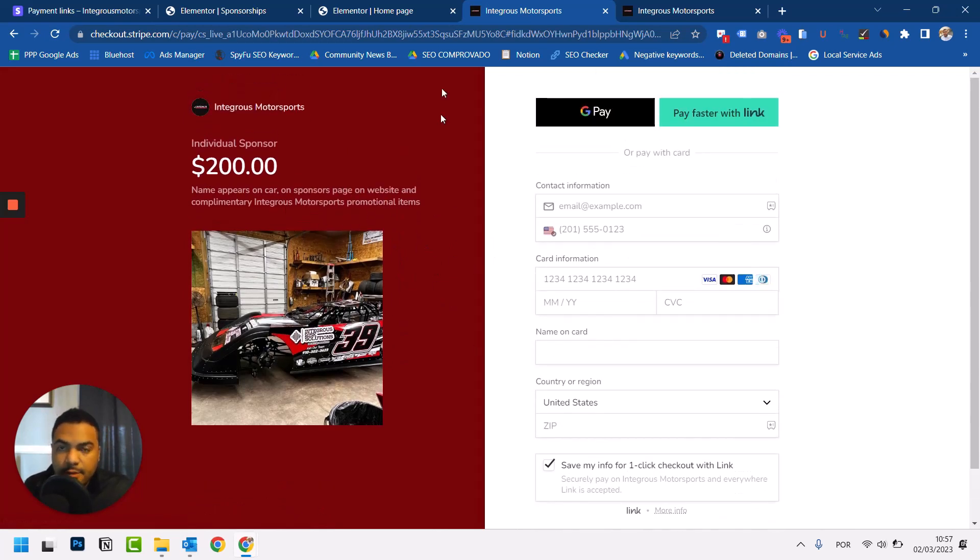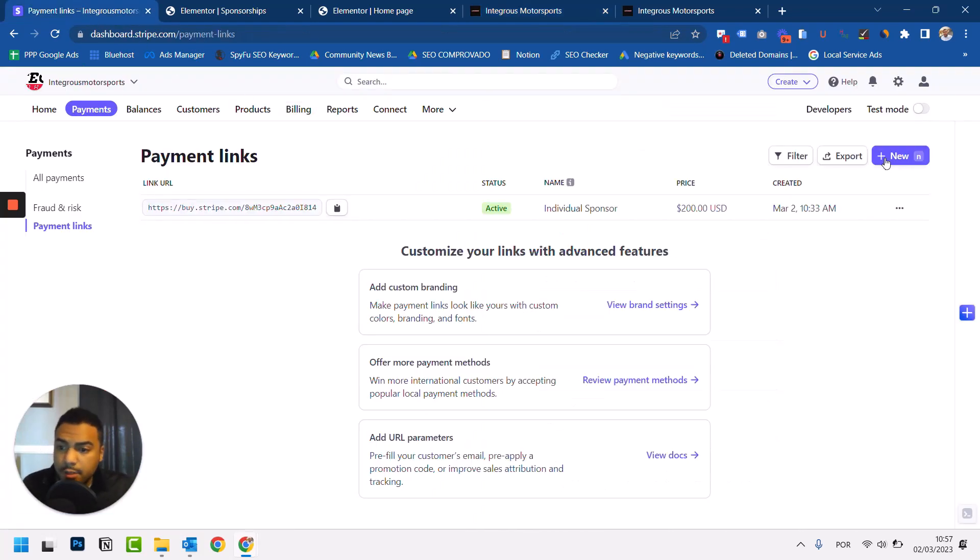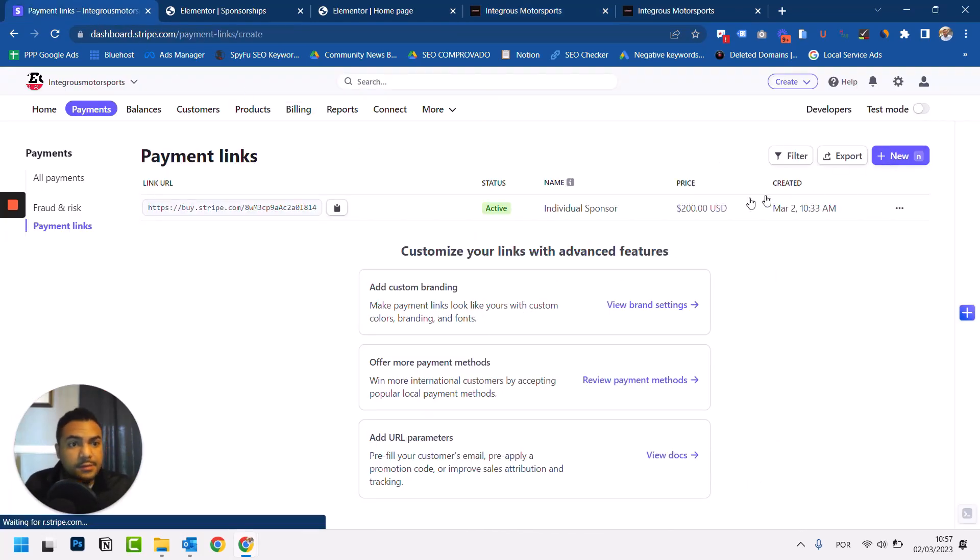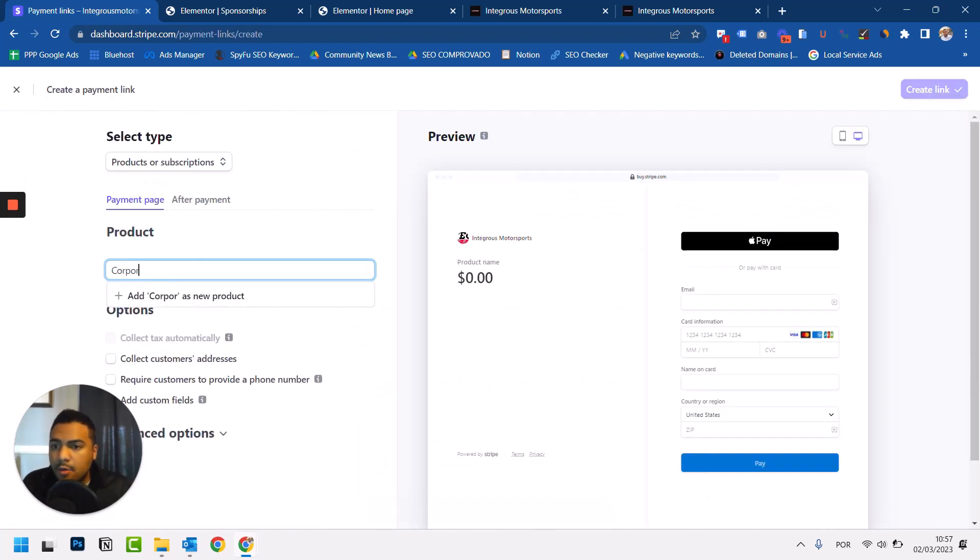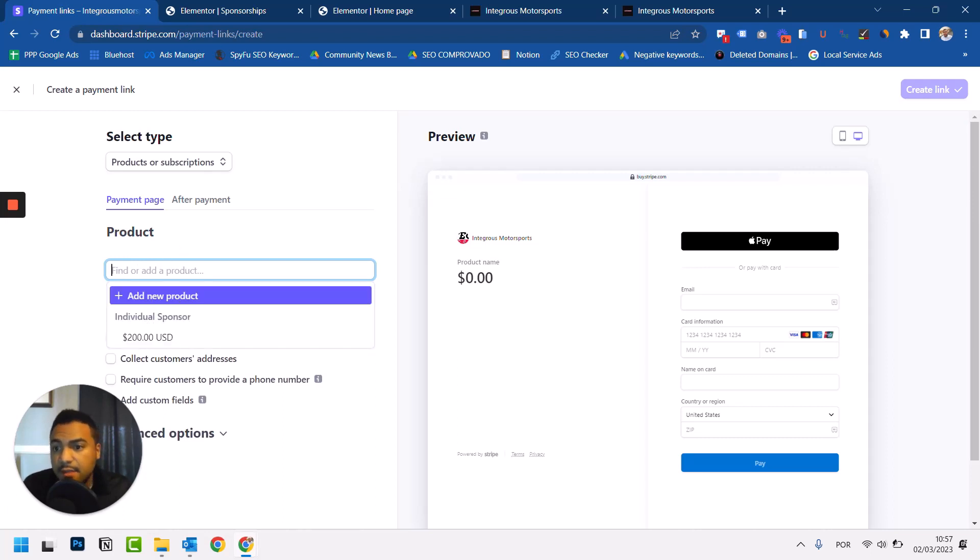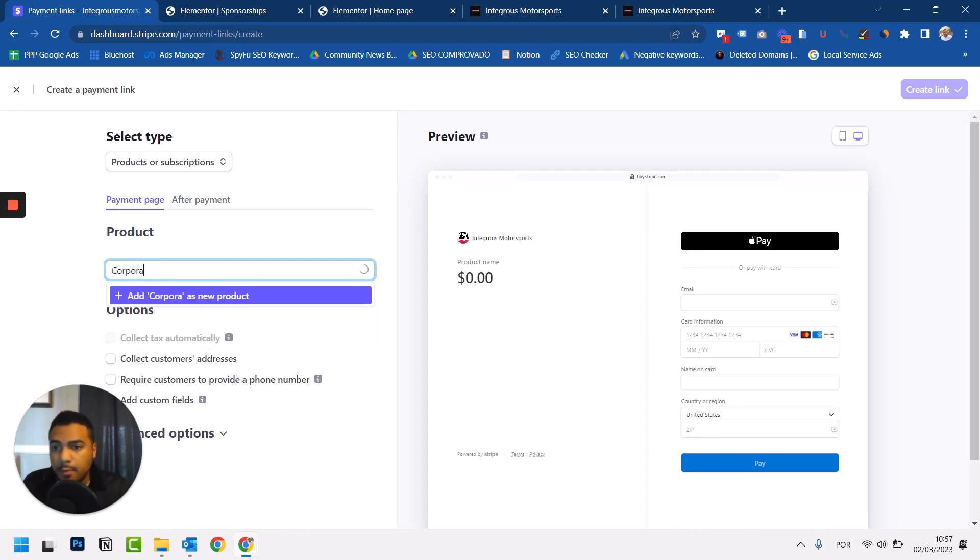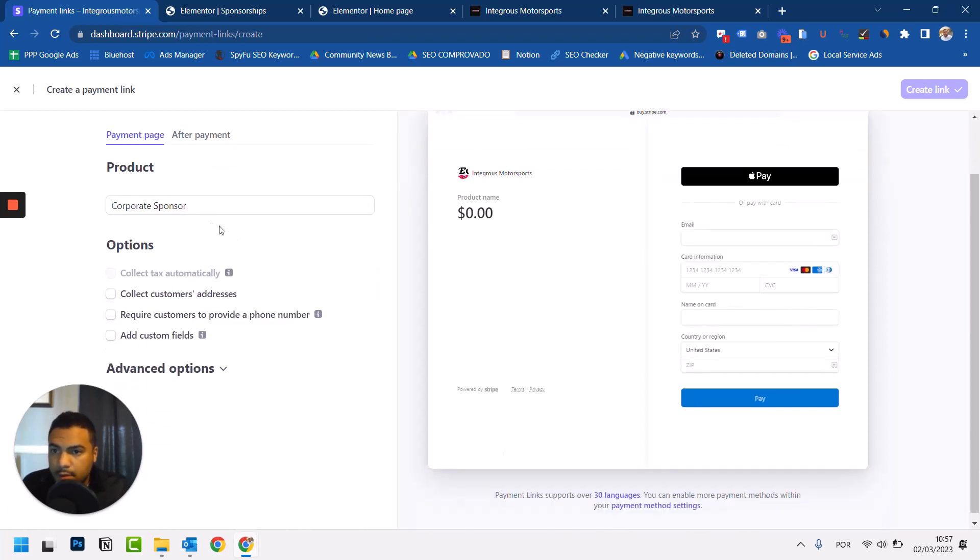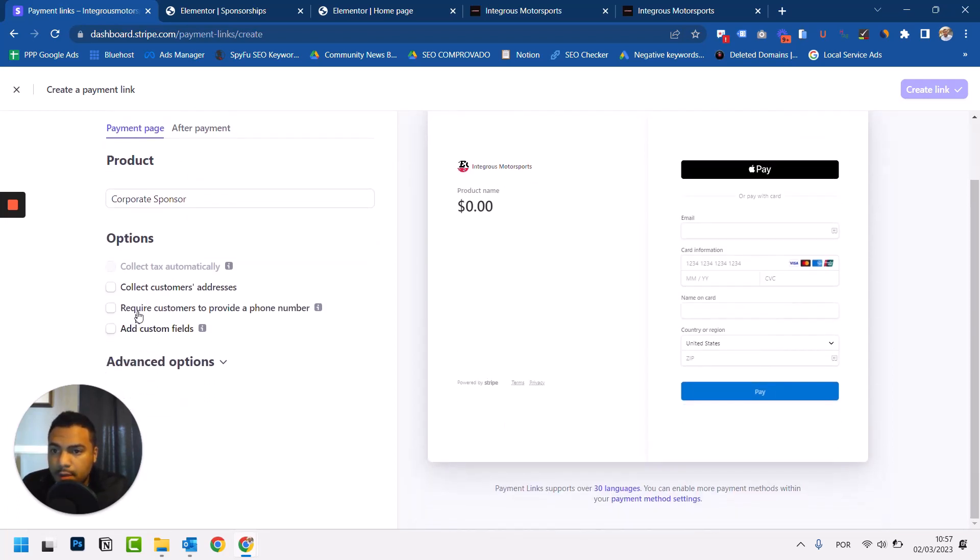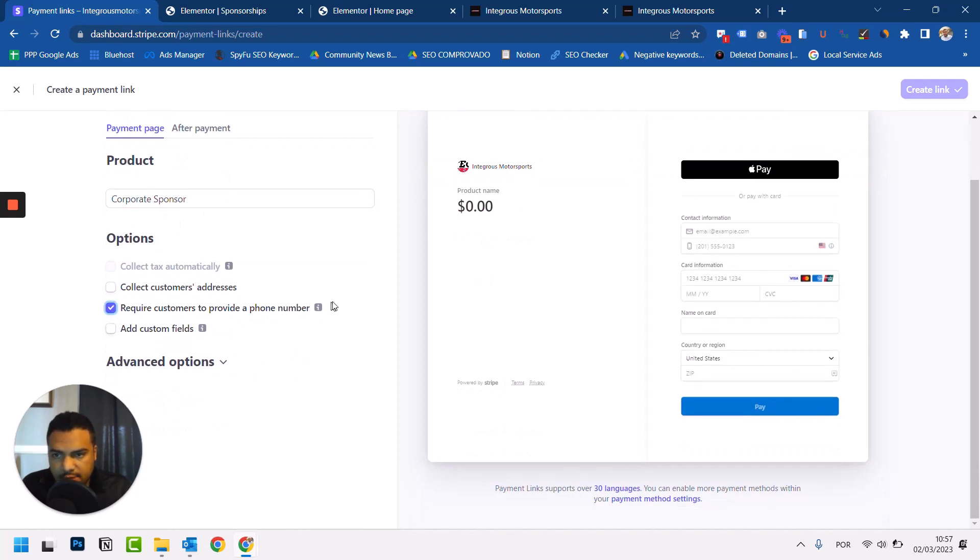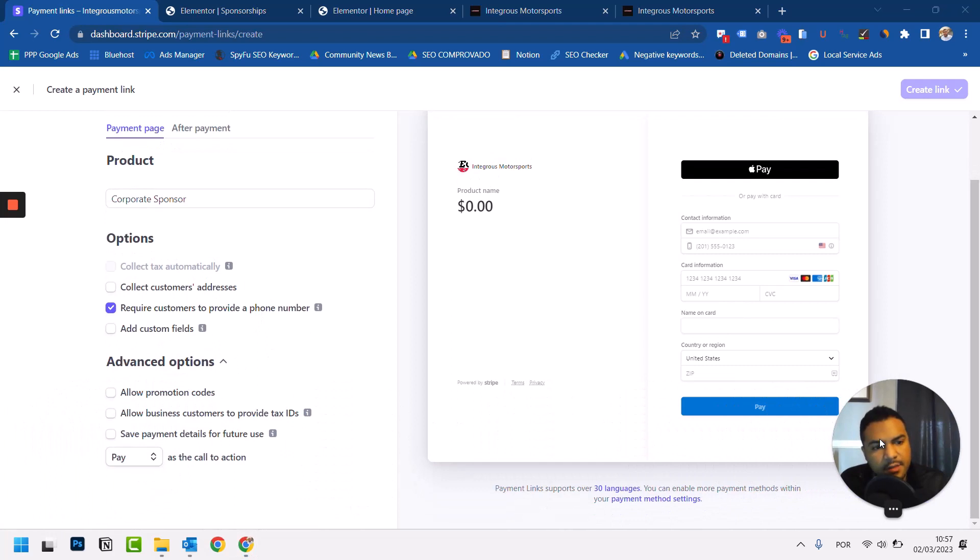So let's create the page now. I'm going to click on New here on the payment links. This is corporate. You see that since I have added the other product, I see it here as well from the list, but I want to add a new one.